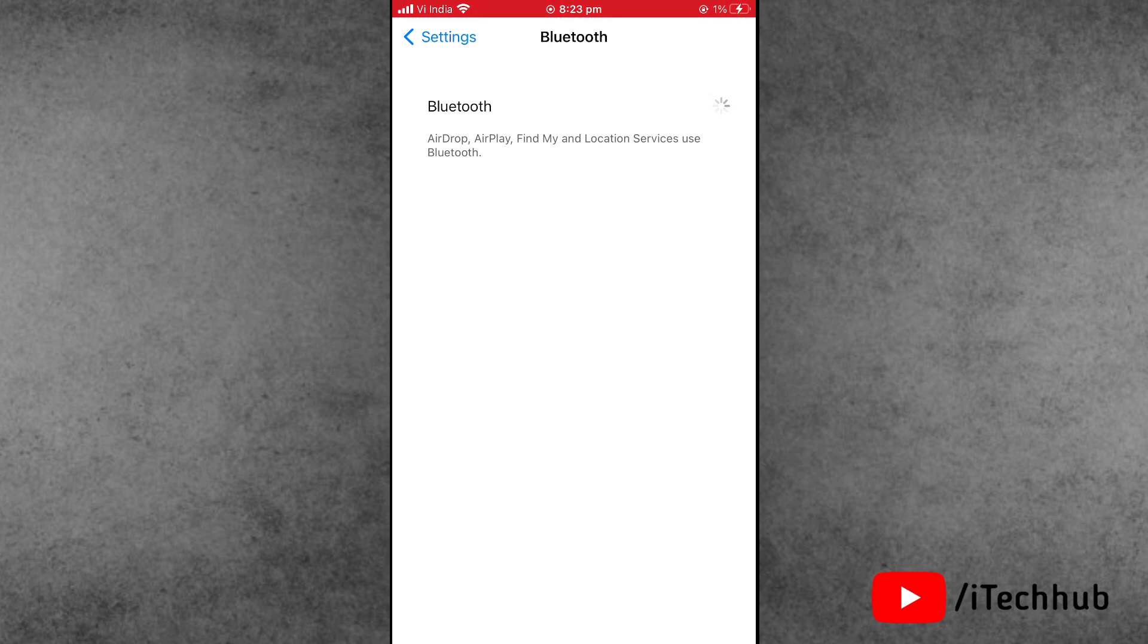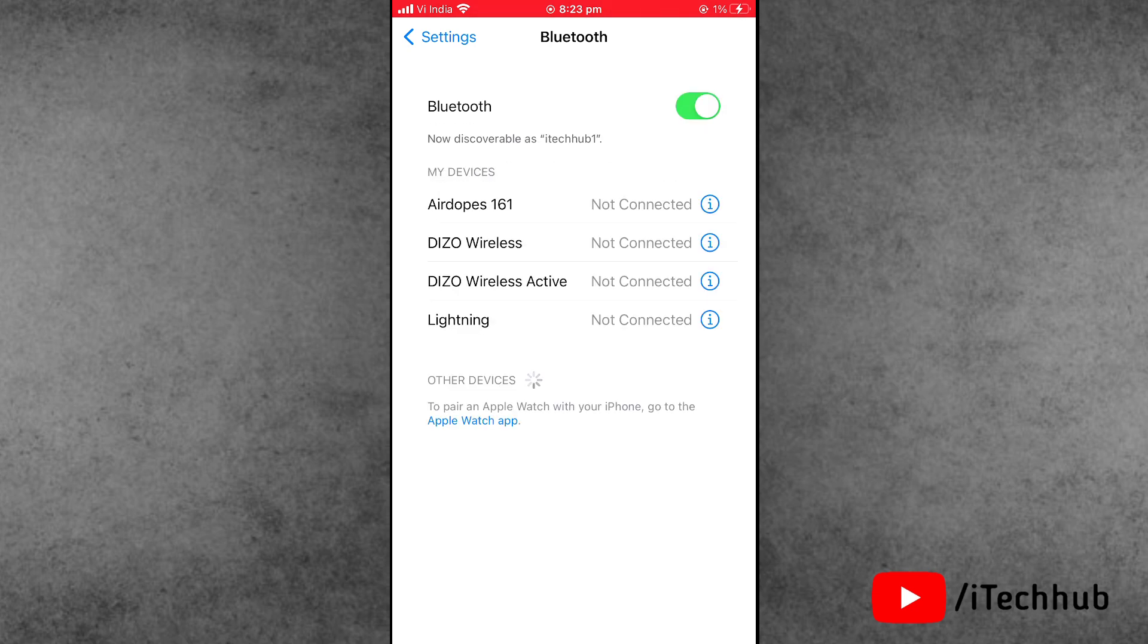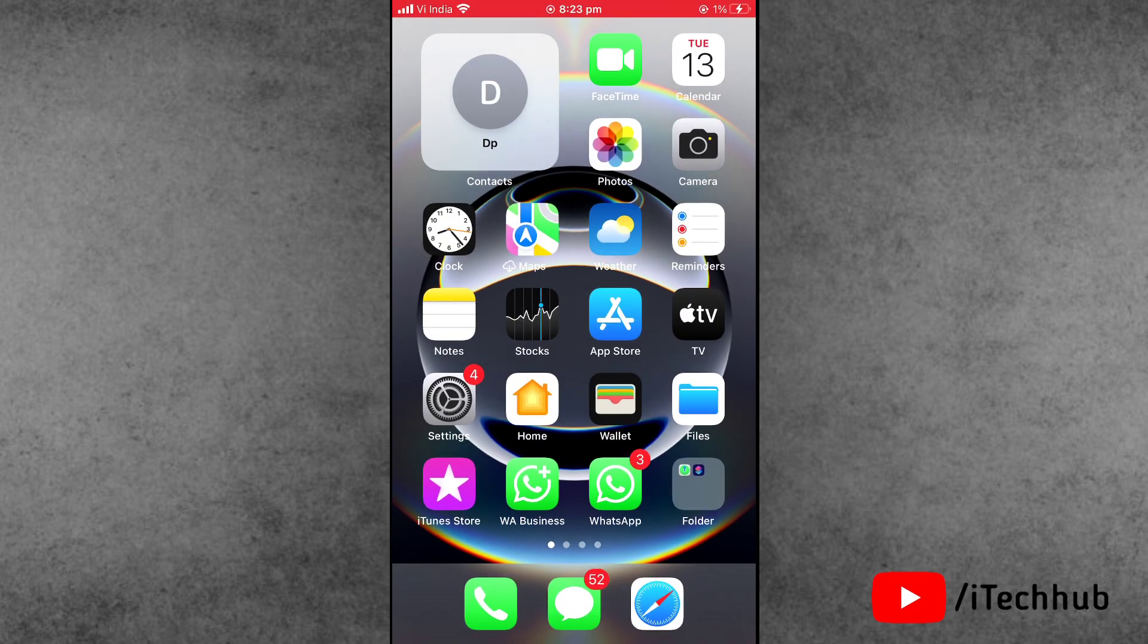Wait for sometime, then again turn on Bluetooth on your iPhone and iPad.